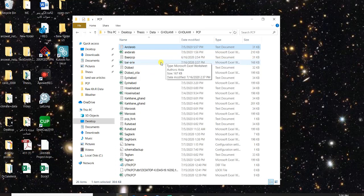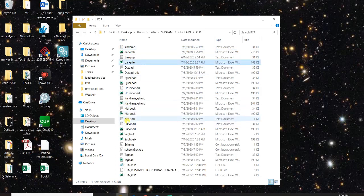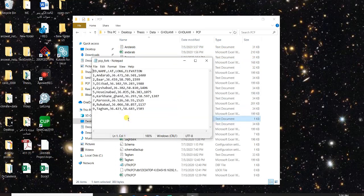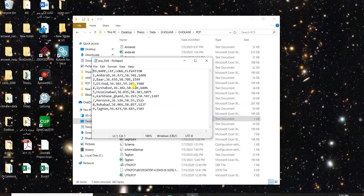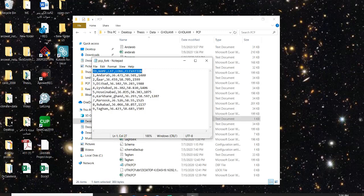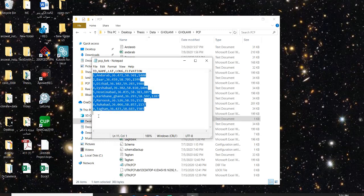If you have 24 stations for precipitation then you just have one file given to SWAT that its name is PCP fork and what you have there, the first line is ID, name, latitude, longitude, and elevation, and then you list all those stations.